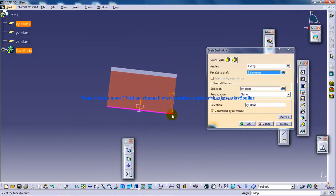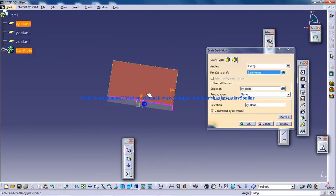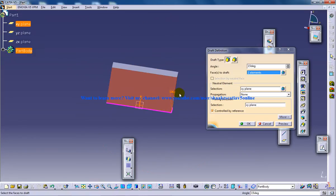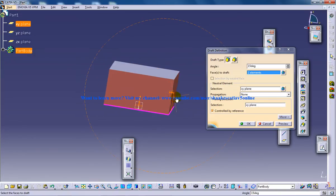So from the neutral element, with respect to the face, let's say if I inverse the direction.